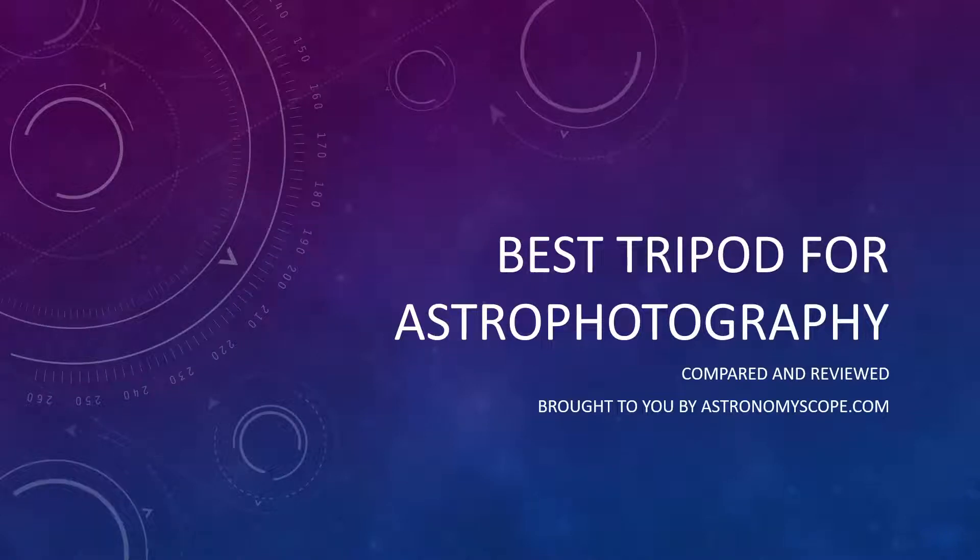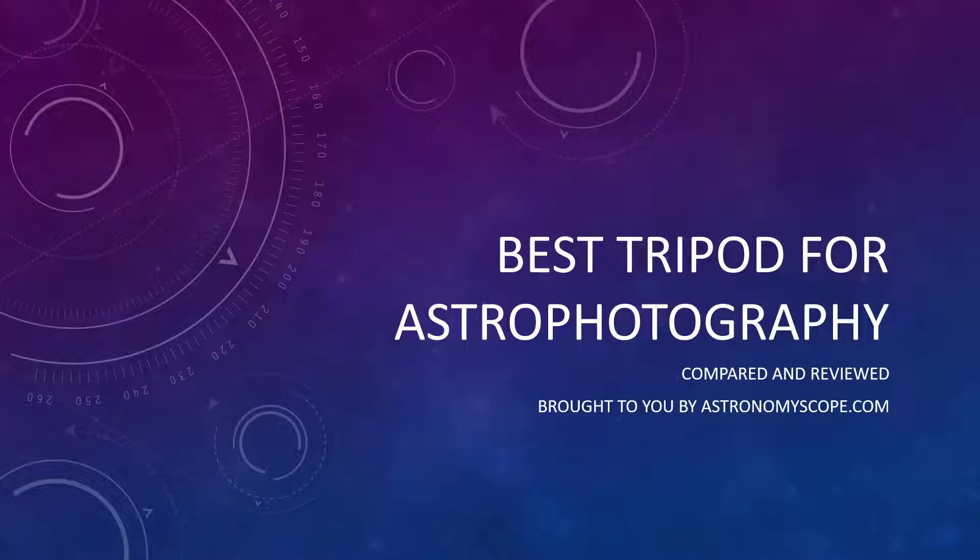Are you looking for the best tripod for astrophotography? Then if so, you've come to the right place because today I'm going to be showing you and walking you through the top three options that are currently available on the market.